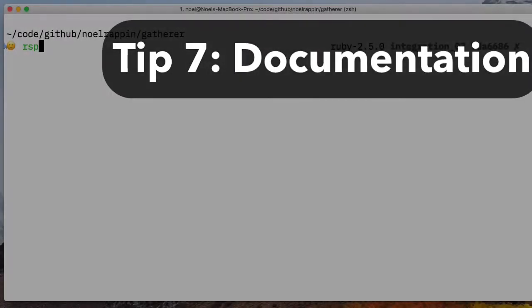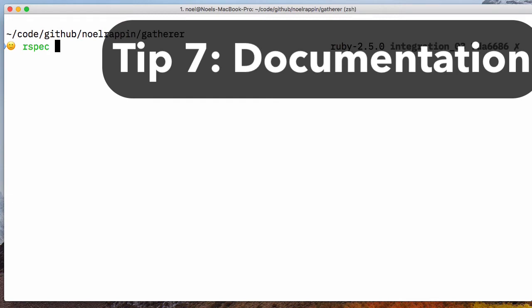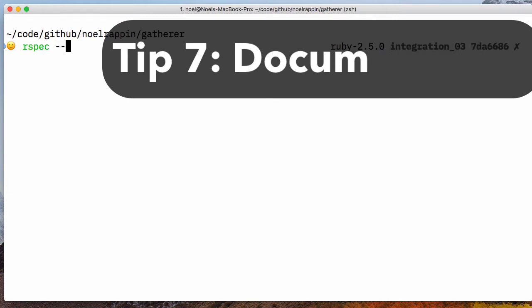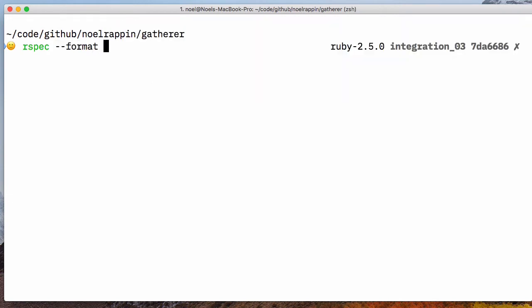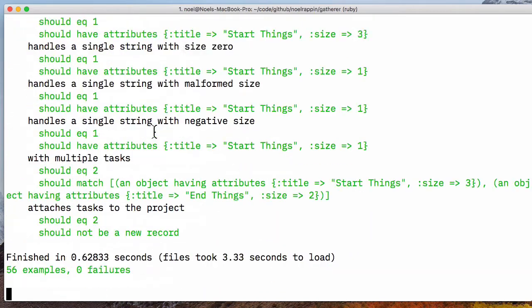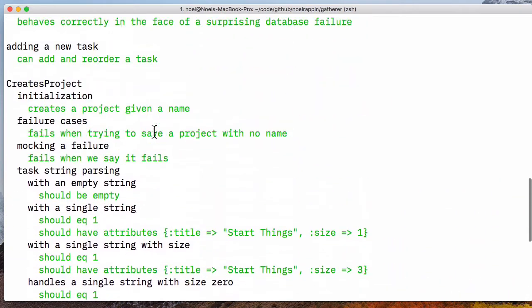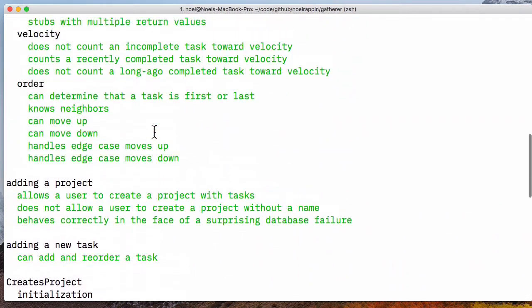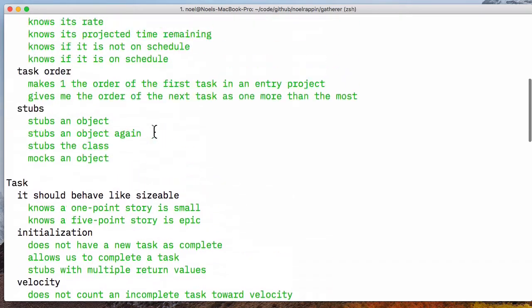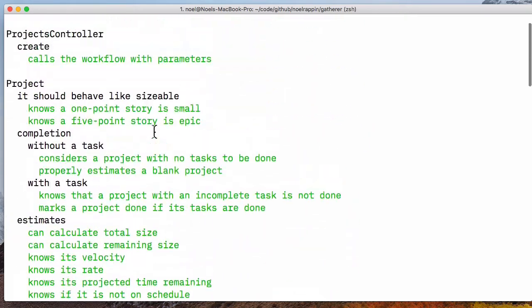Tip 7. The default RSpec formatter doesn't give much information about what RSpec is doing. If you'd like to see the names of all the specs, you can try the format documentation option, which shows every spec name as it runs, although this can slow down your spec runs.